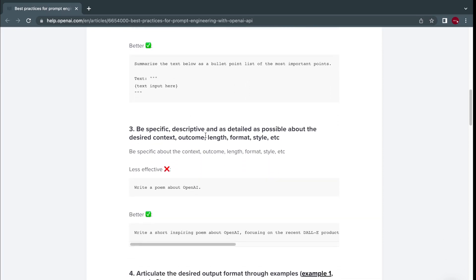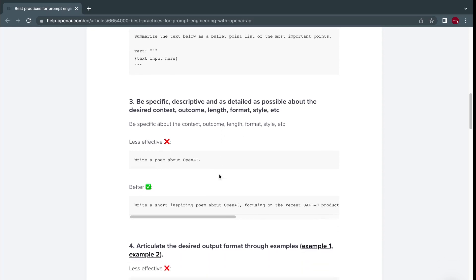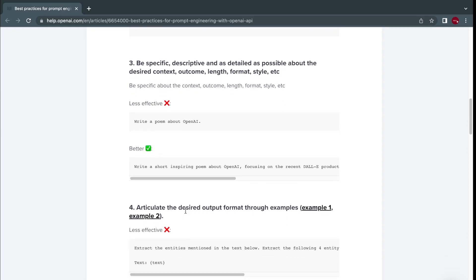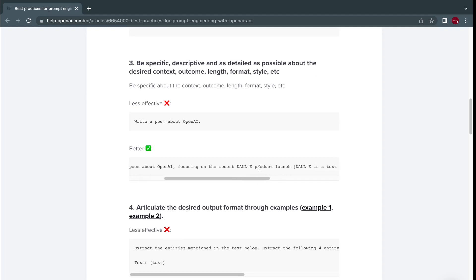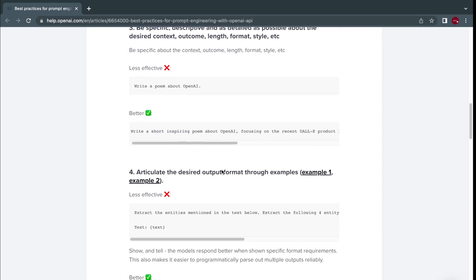Be specific and descriptive and as detailed as possible about the desired context, outcome, length, format, style. Being precise and very detailed helps you get a more specific result or completion. So rather than saying write a poem about OpenAI, you can say write a short, inspiring poem about OpenAI, focusing on the recent daily product launch. So you not only want a poem, but you want it short, very inspiring, and about a specific topic.